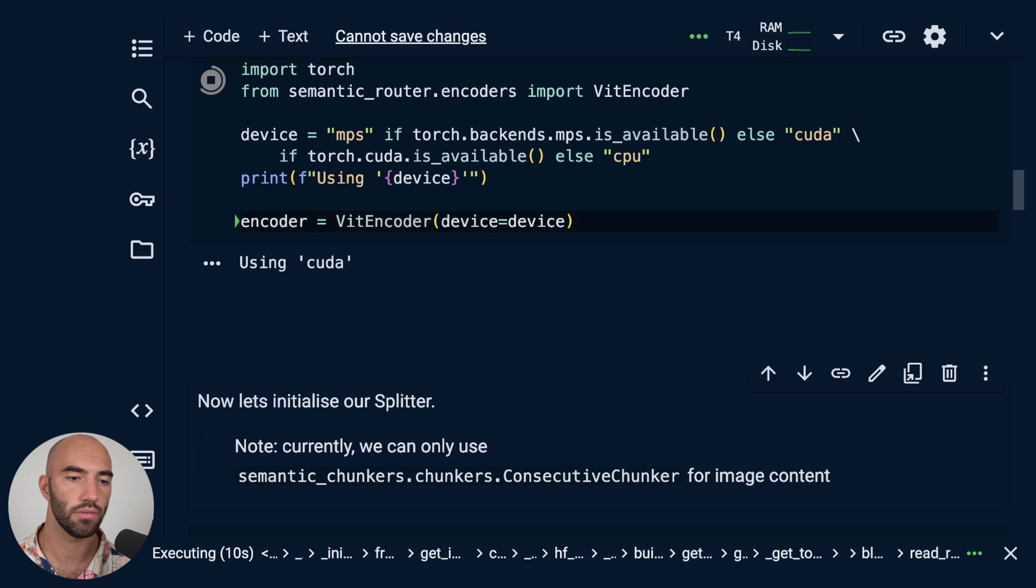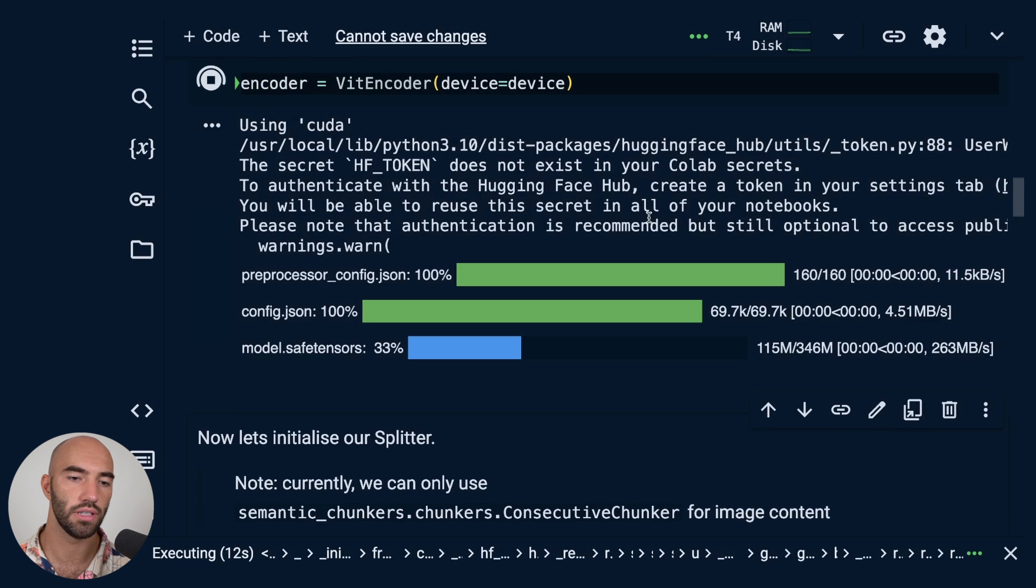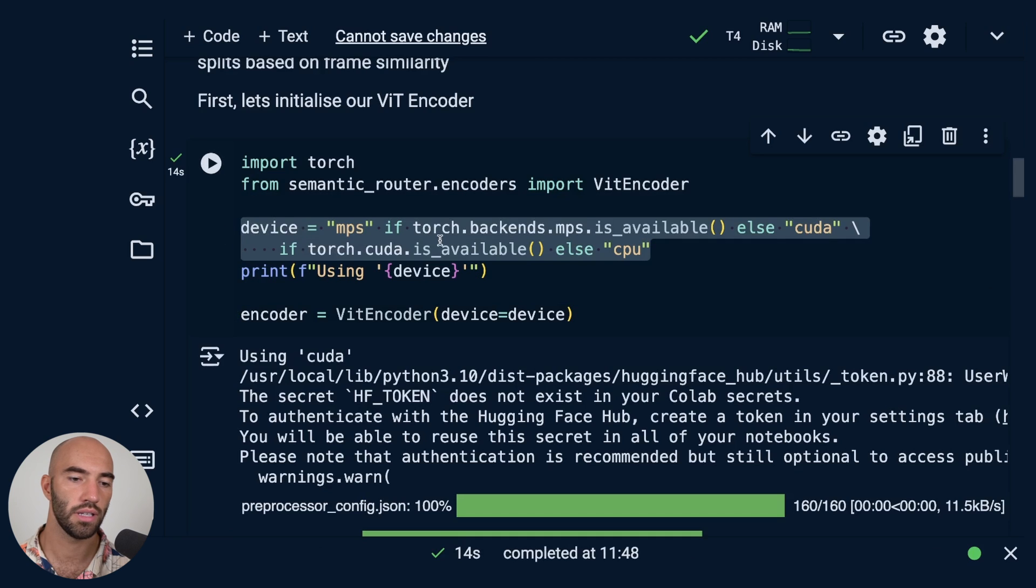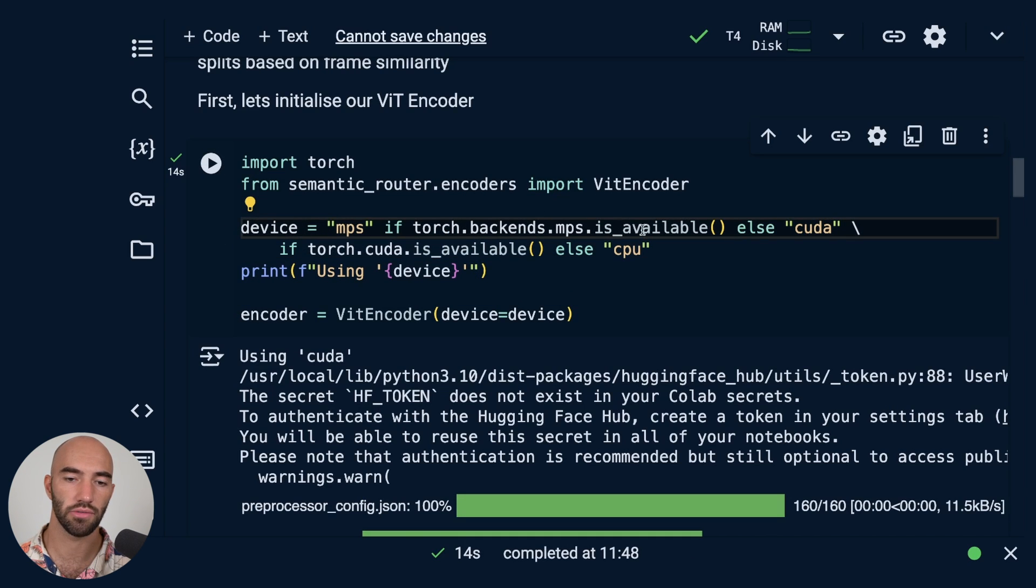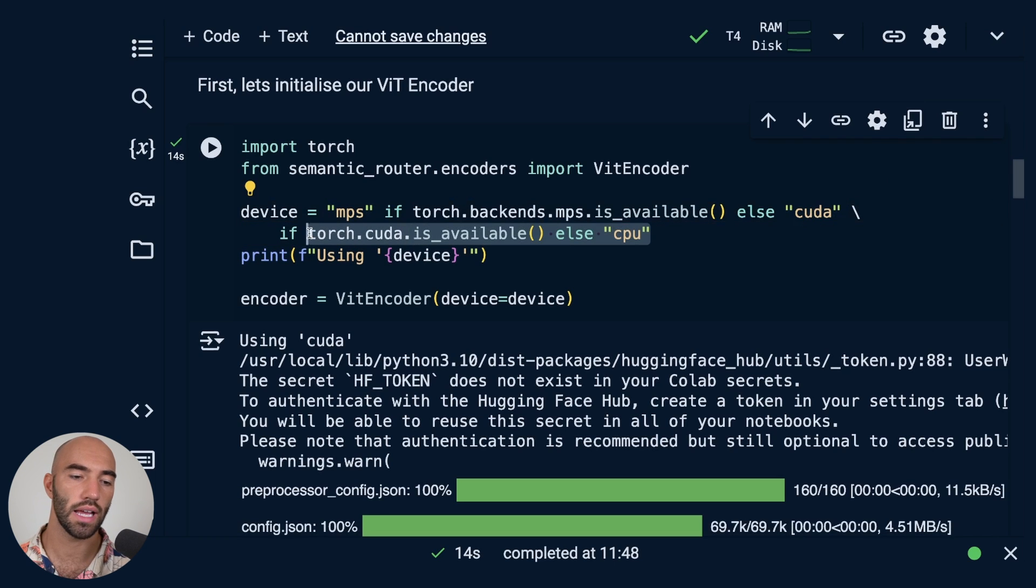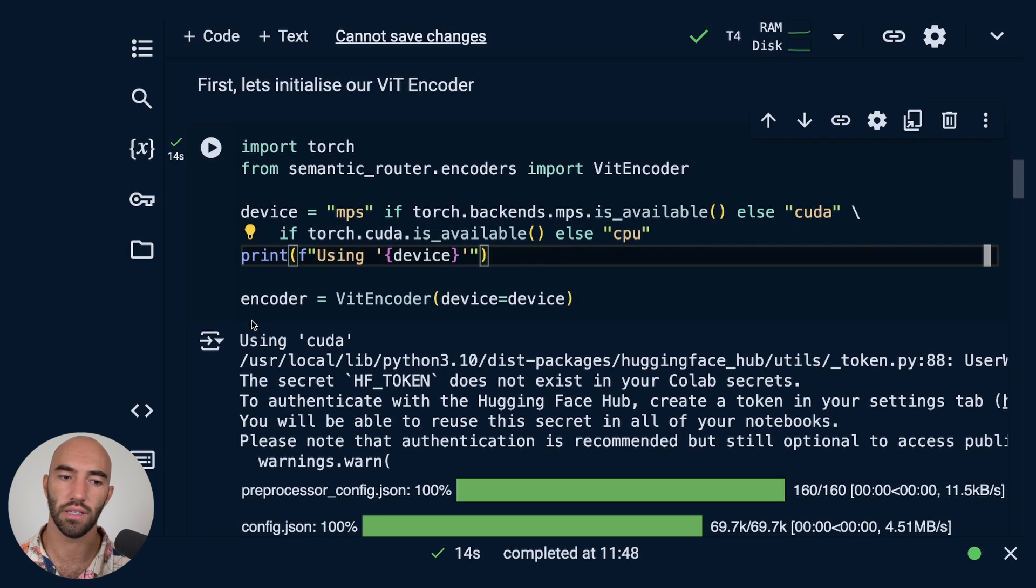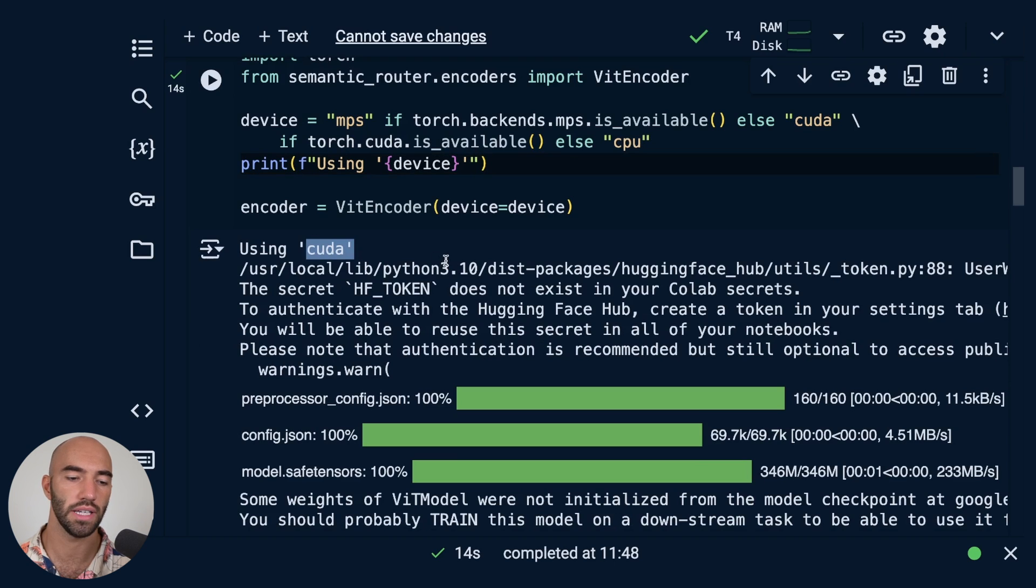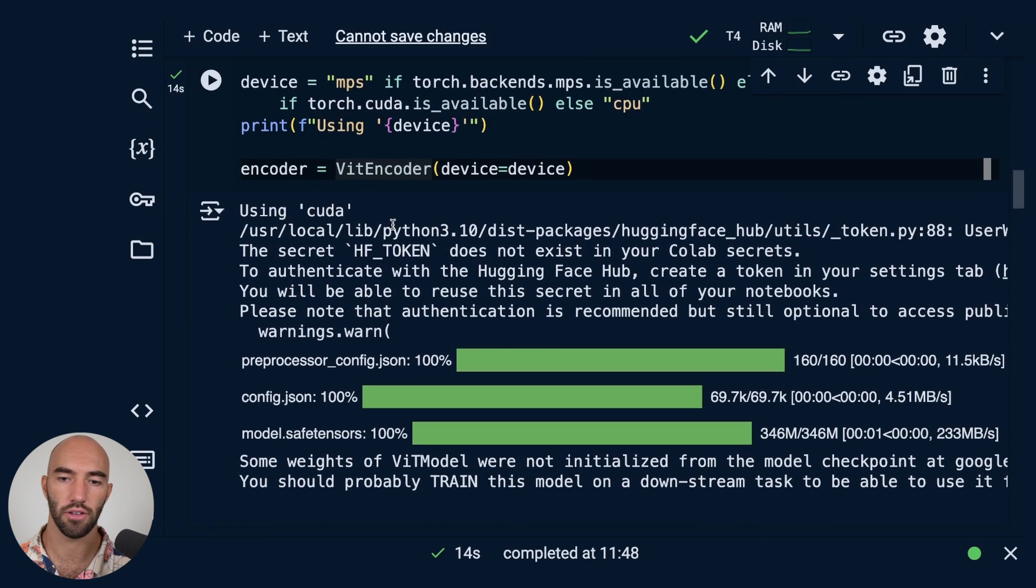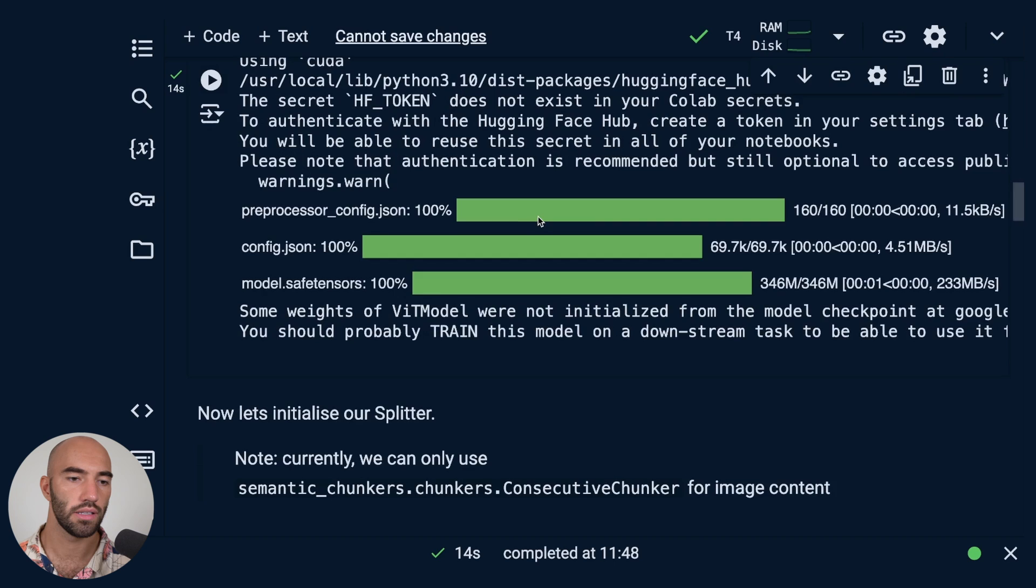Okay, so we've decided which device we're going to use here. If you're on Apple silicon you should be able to get MPS running. If you are on a NVIDIA GPU you should get CUDA, and if you're just on CPU you should be seeing CPU here. So I have a CUDA enabled GPU, so we're using CUDA.